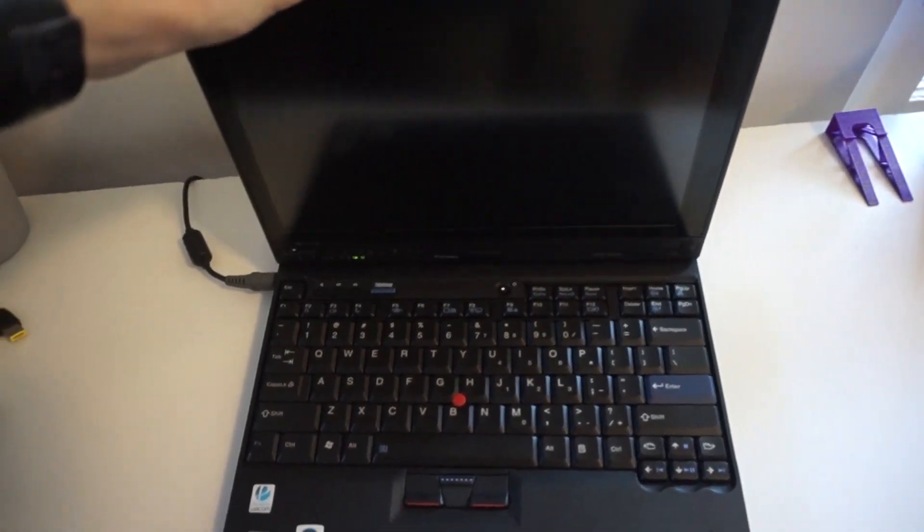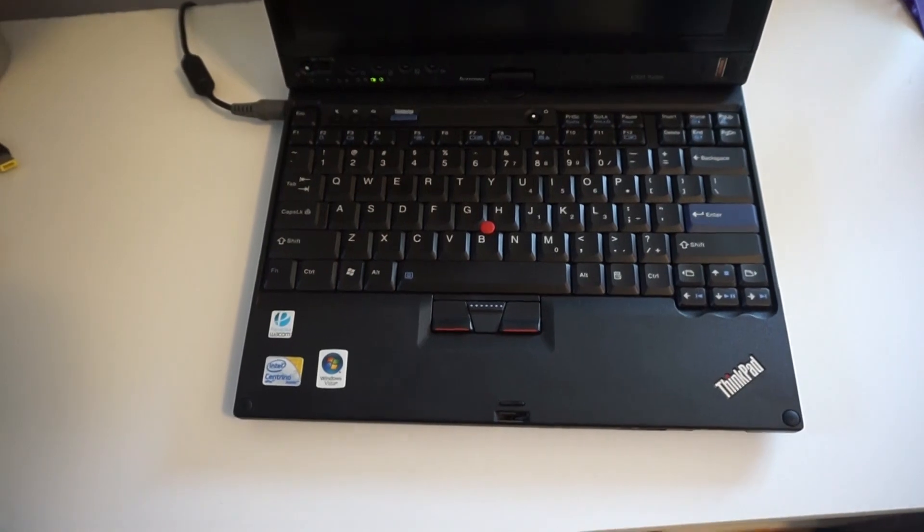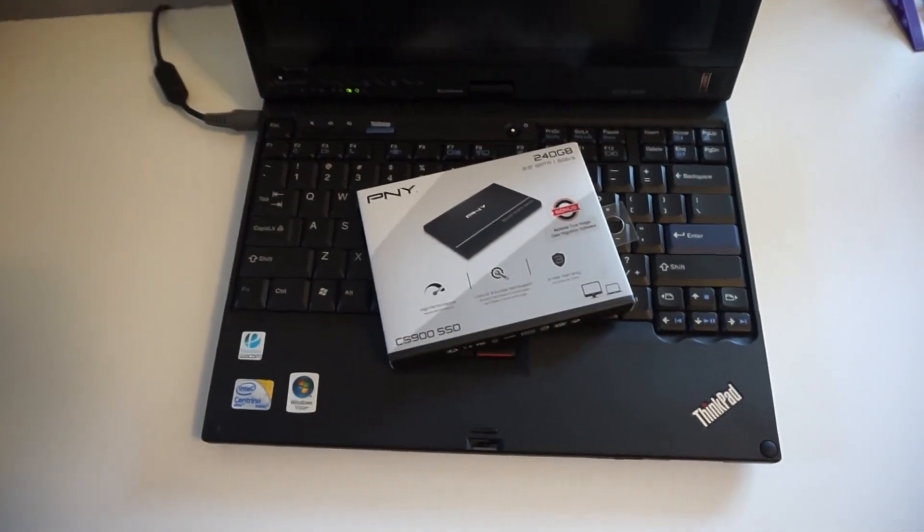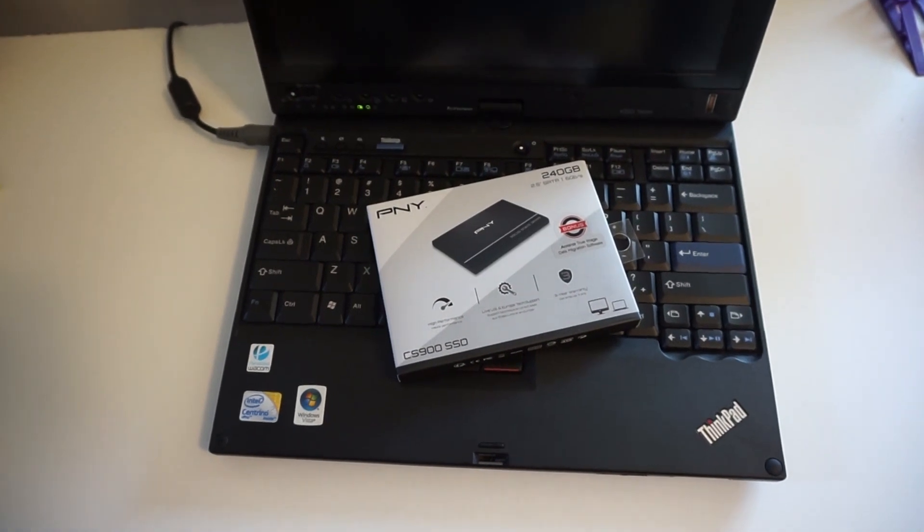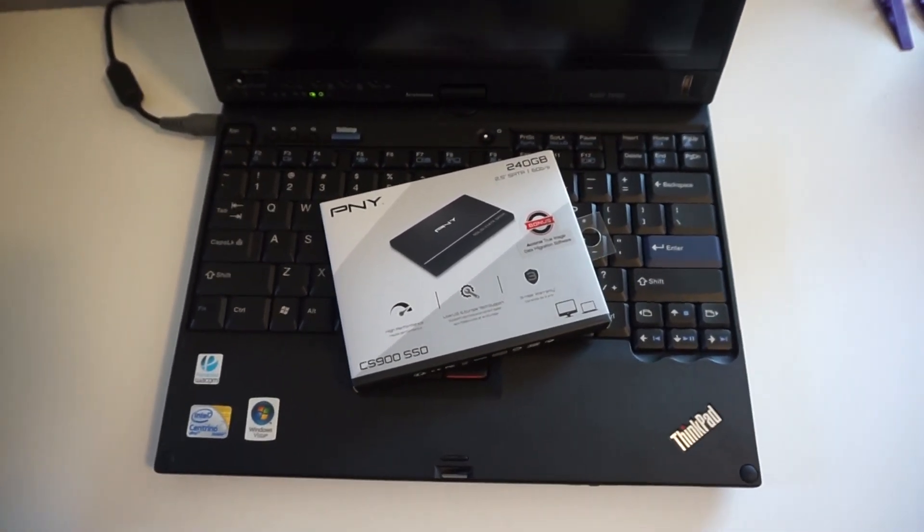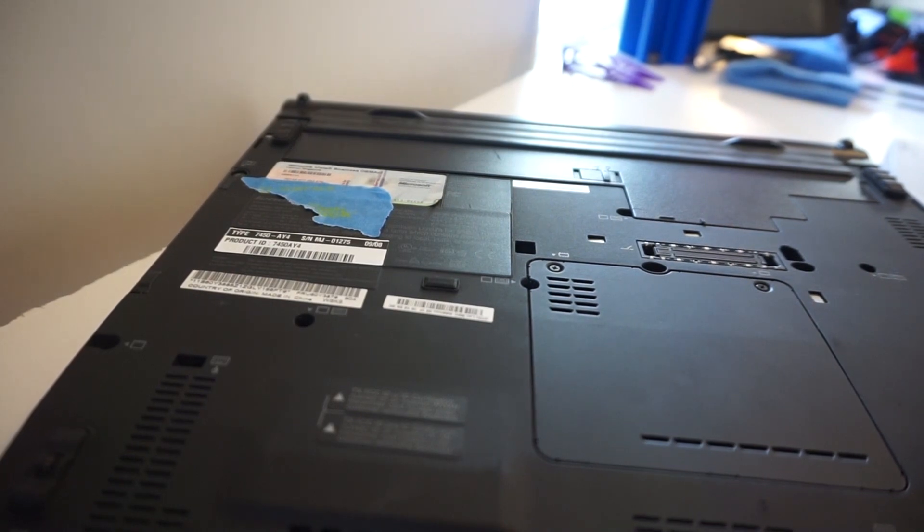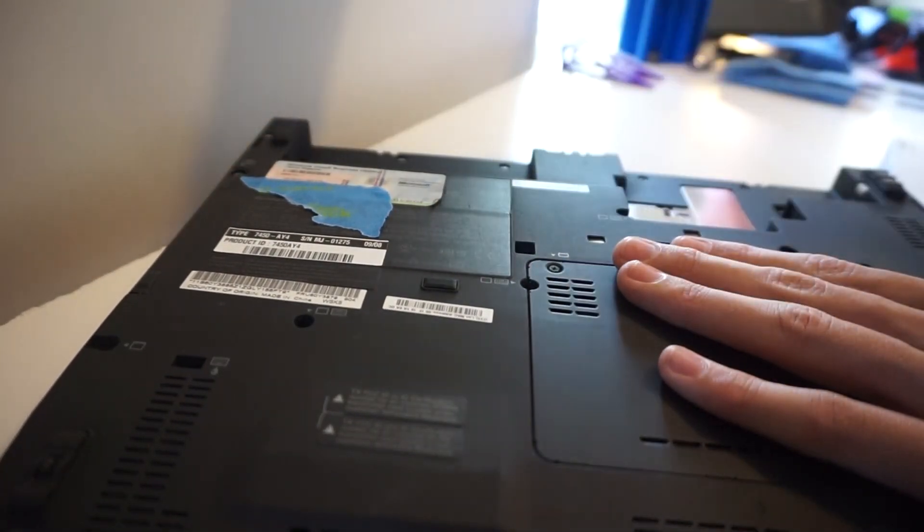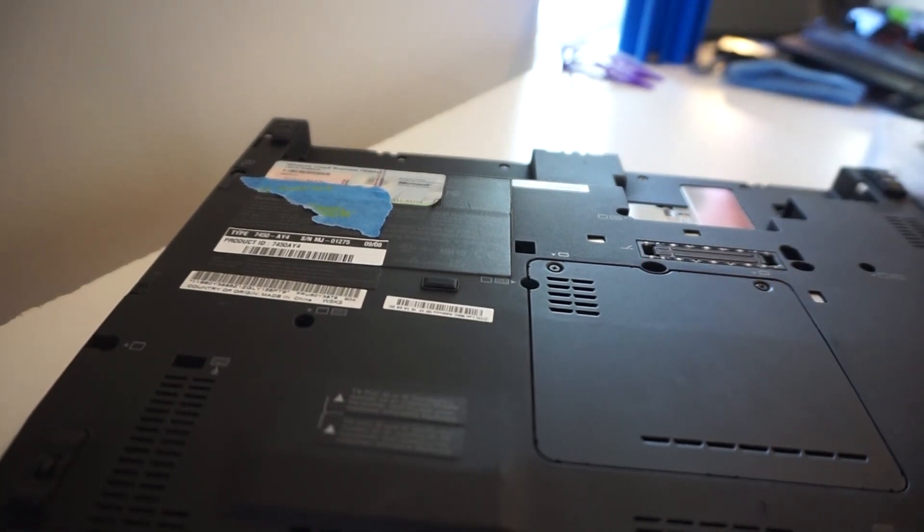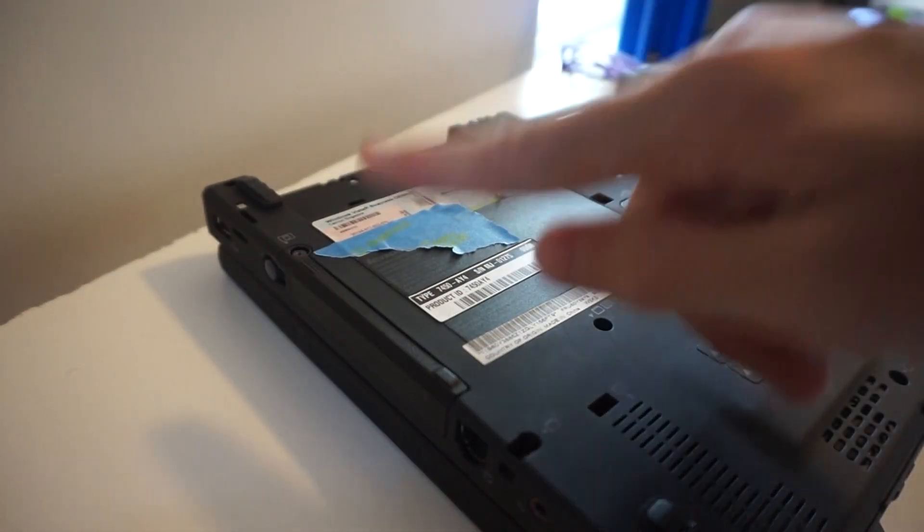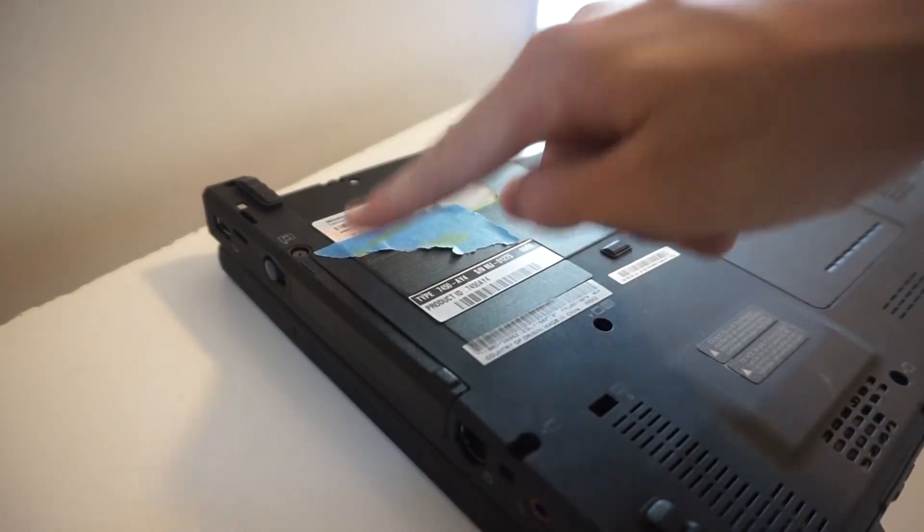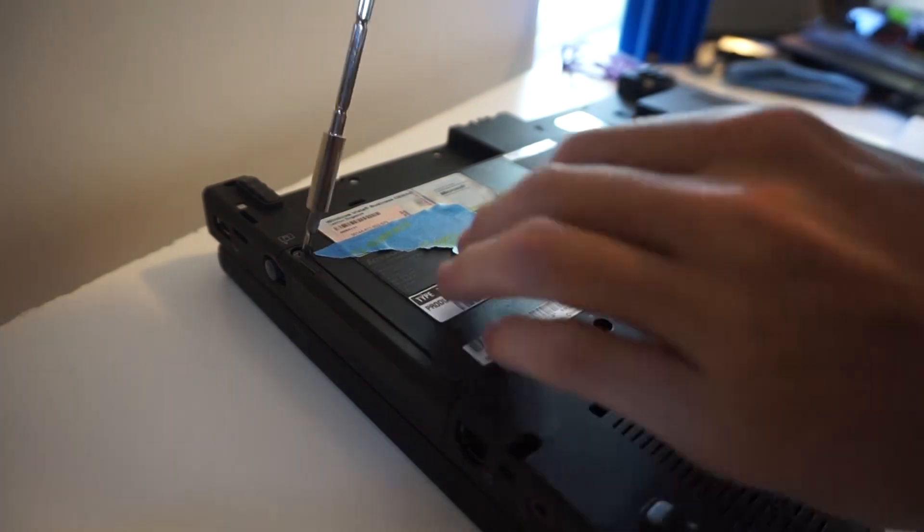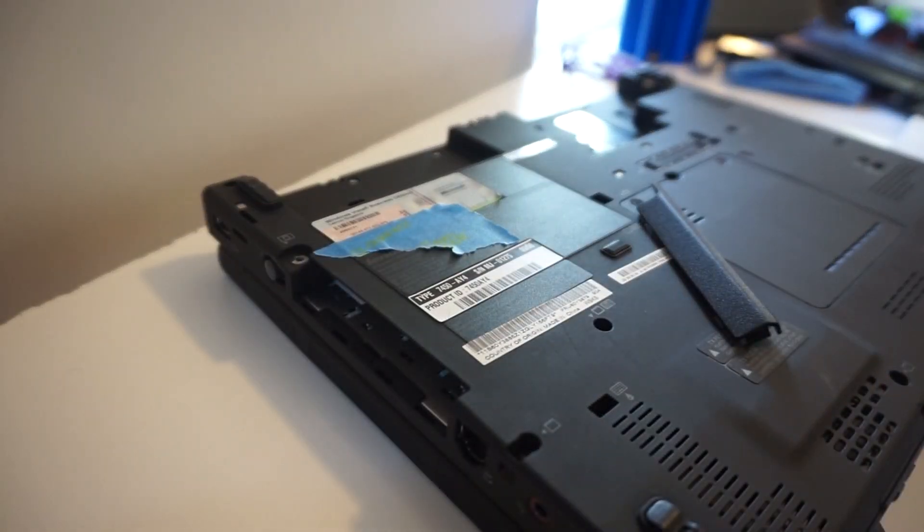So before we do anything with it, we need to install an SSD and put some operating systems on it. So let's go. Before we put in the hard drive, we need to remove our battery like so, place it off to the side, and unscrew our hard drive cover.